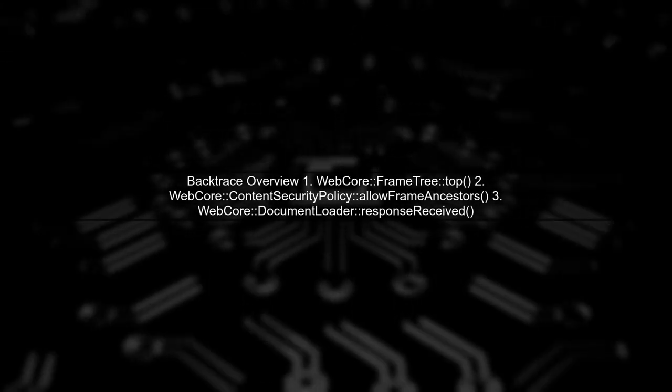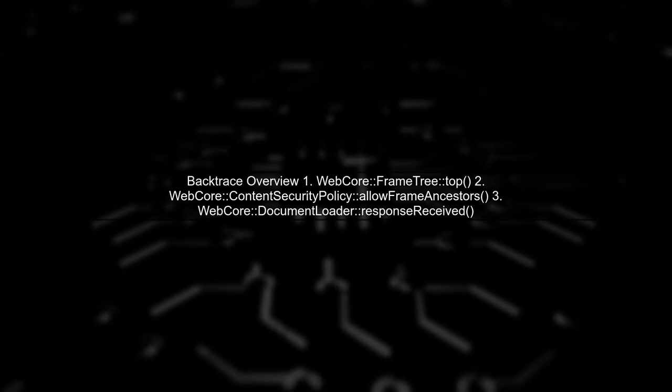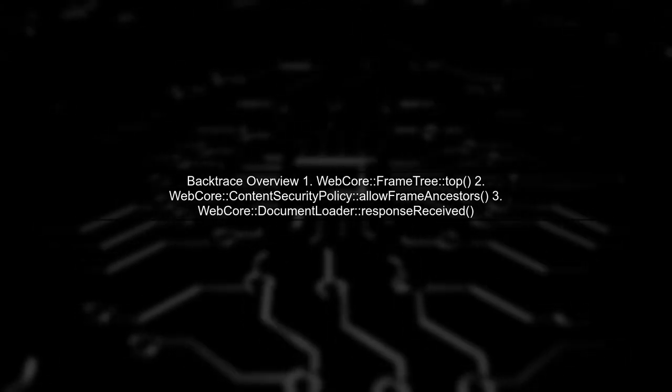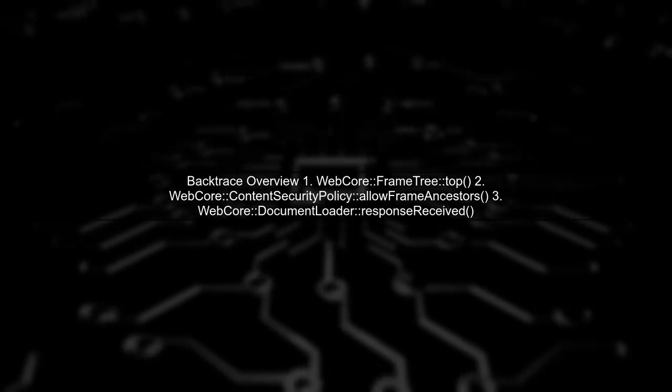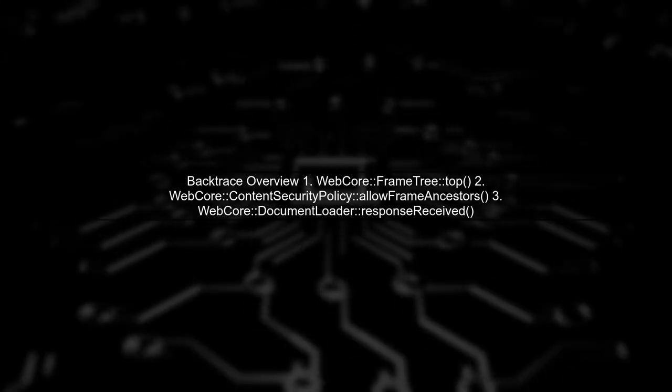The backtrace indicates that the crash occurs in the WebCore frame tree top function. This suggests that the app is trying to access a frame that no longer exists, possibly due to a deallocation issue.